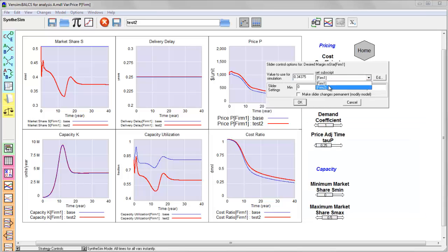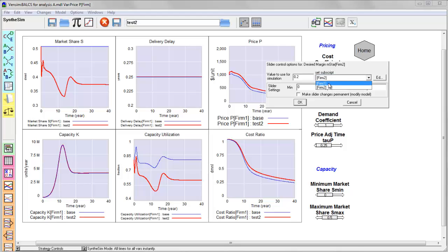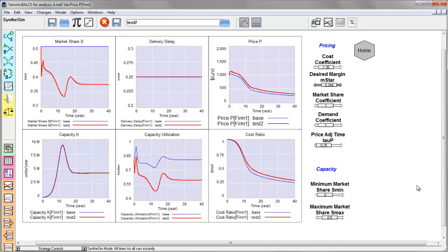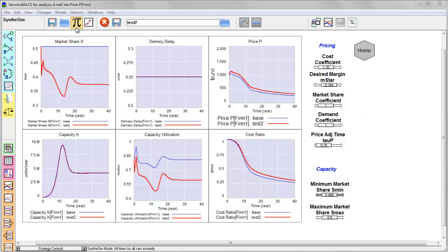And I can also switch firms by clicking in the body of the slider, which lets me use a drop-down menu to choose the active array dimension for that control.